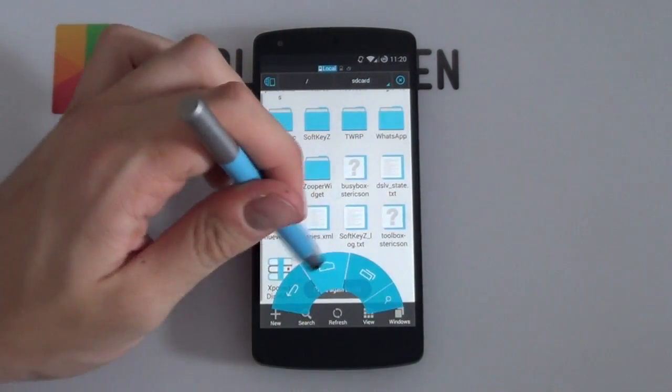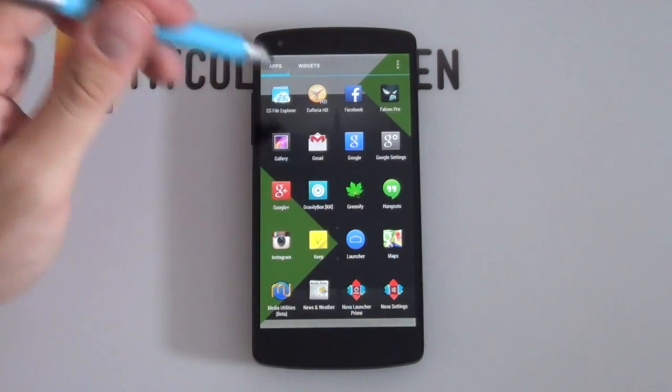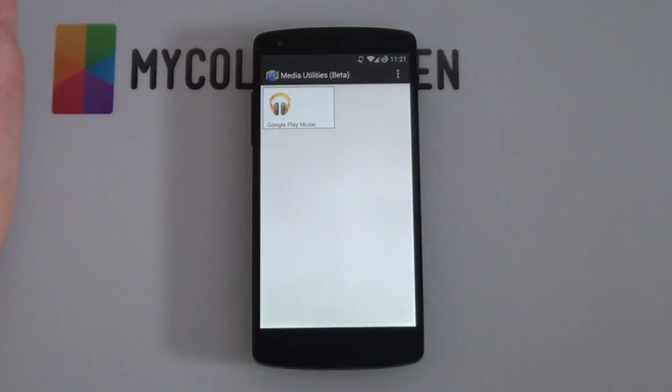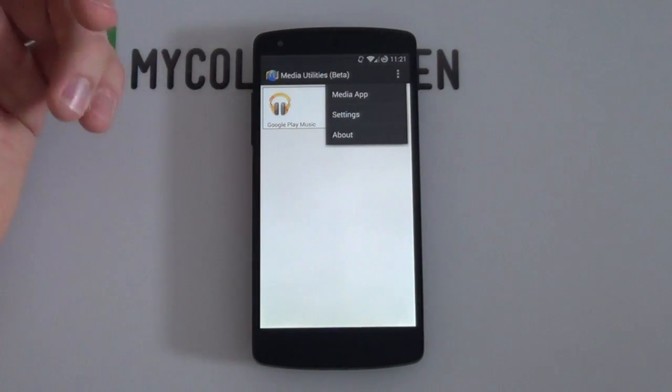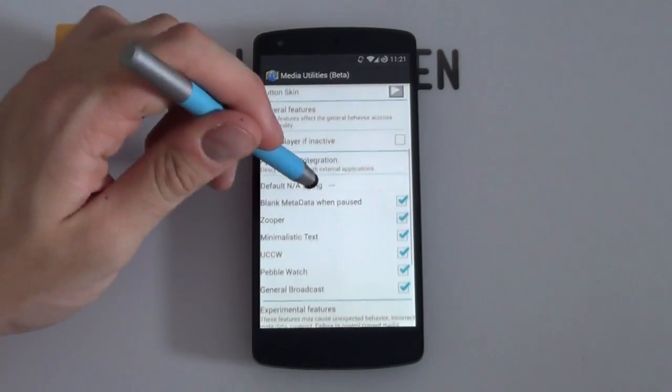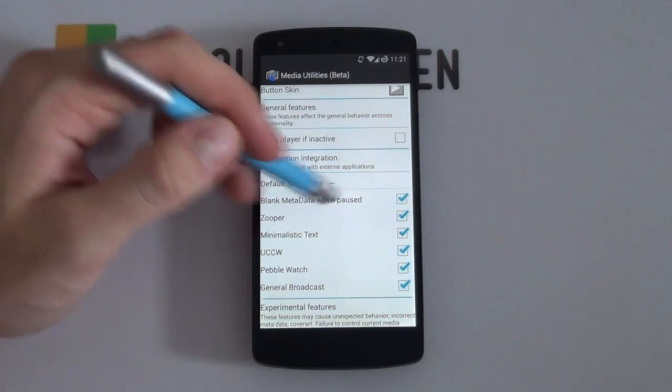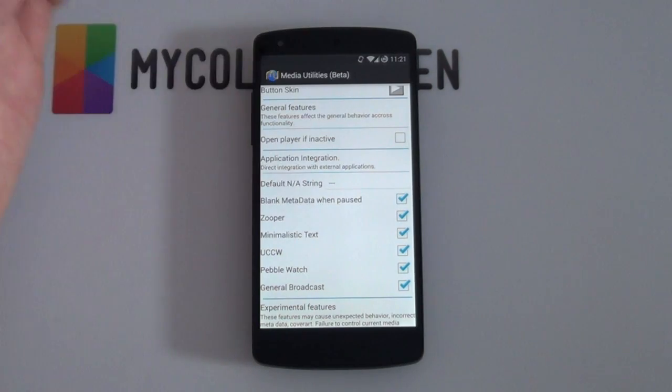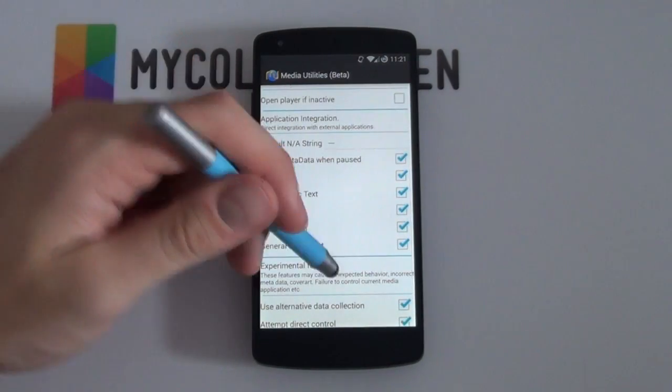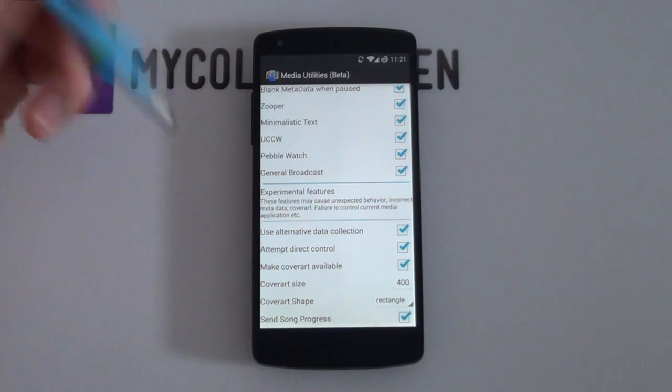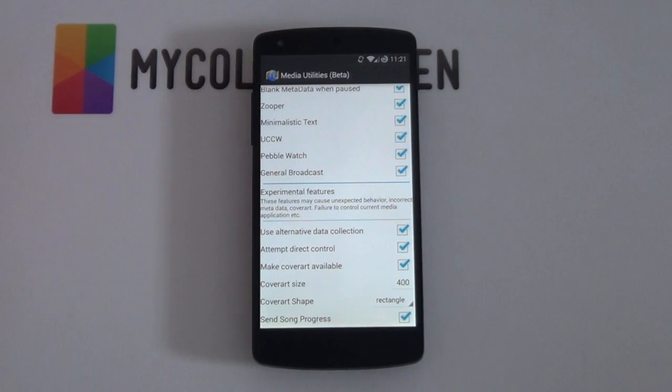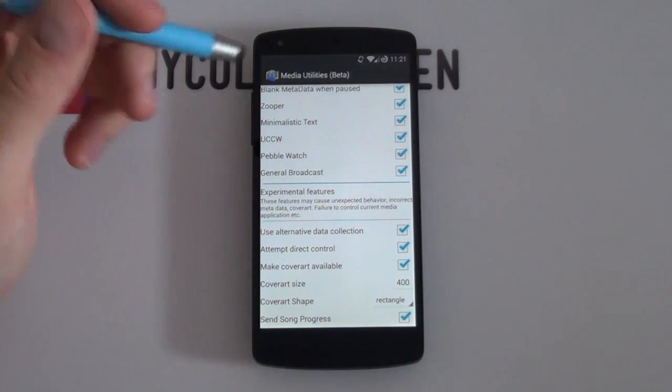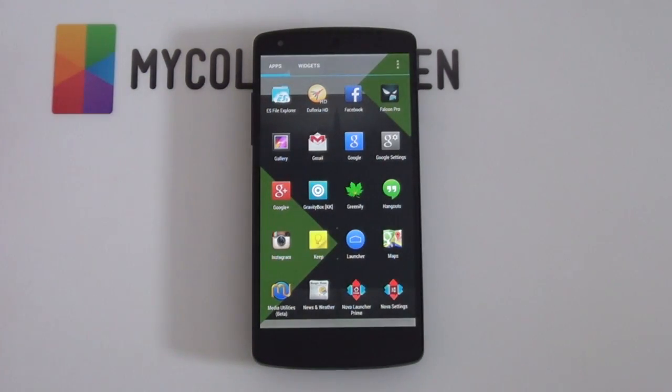The one thing that you do want to do is to go into your Media Utilities. So hopefully you've installed it. You want to go into your settings either at the top or if you're working with a Samsung device will be at the bottom. You want to scroll a bit to the bottom and you want to make sure that all of these are pretty much enabled. You want to make sure that Zooper is enabled, UCCW, you can just enable all of them. It doesn't hurt, but it does help when using each one of these apps. So make sure those are all enabled and pretty much everything at the bottom as well. Use alternative data collection, attempt direct control, make cover art available. Even if this is not applicable for this theme, it will make your life a whole lot easier when setting up the rest of your other home screens. So that is your two other things complete.